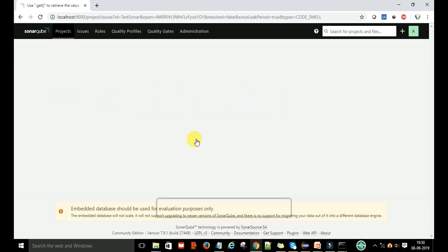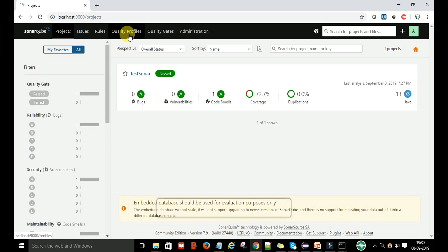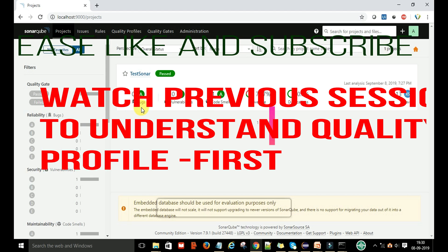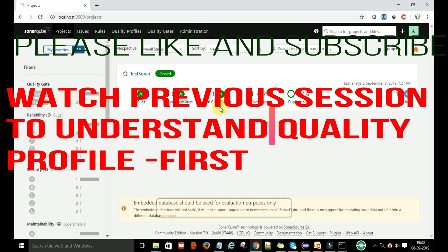This is the concept of quality profiles and how it is working on the current project—how we are finding the bugs, code smells, coverage, and duplications. Everything is based on these rules.